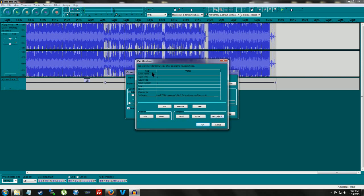Now you can edit all this. See, I just have track one. You can put an artist name, album title, track number, year, genre. I mean, you can edit everything.